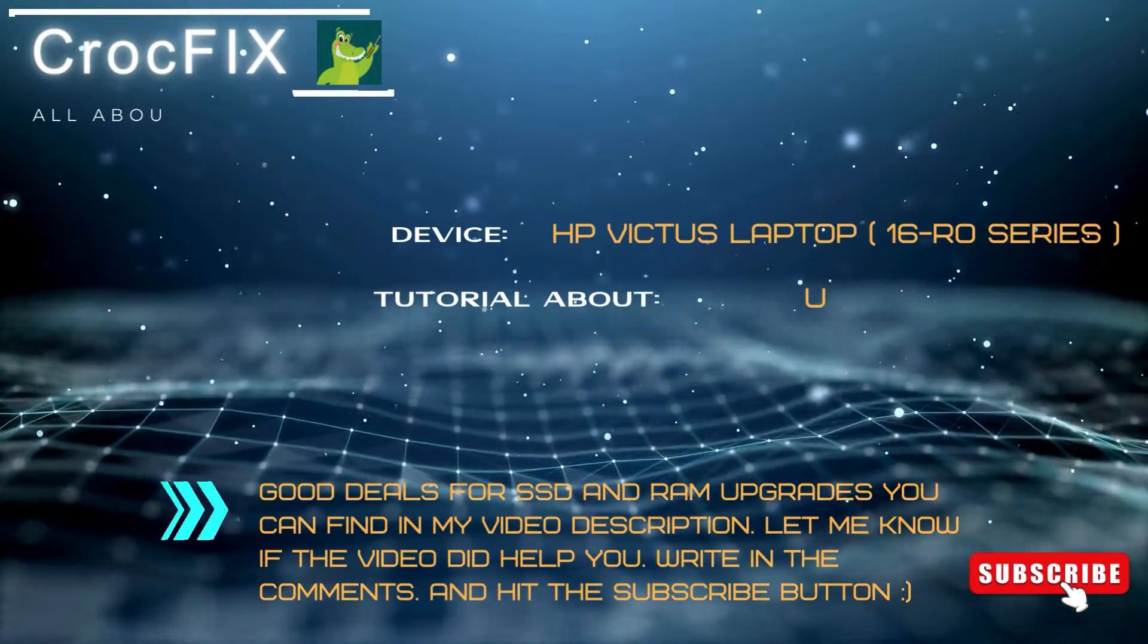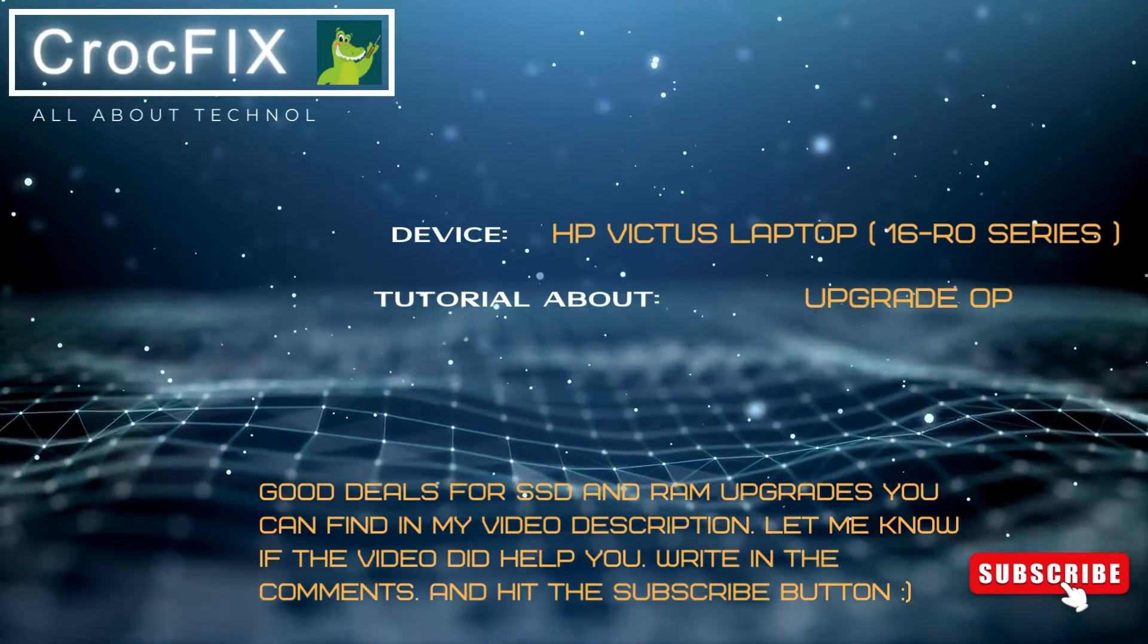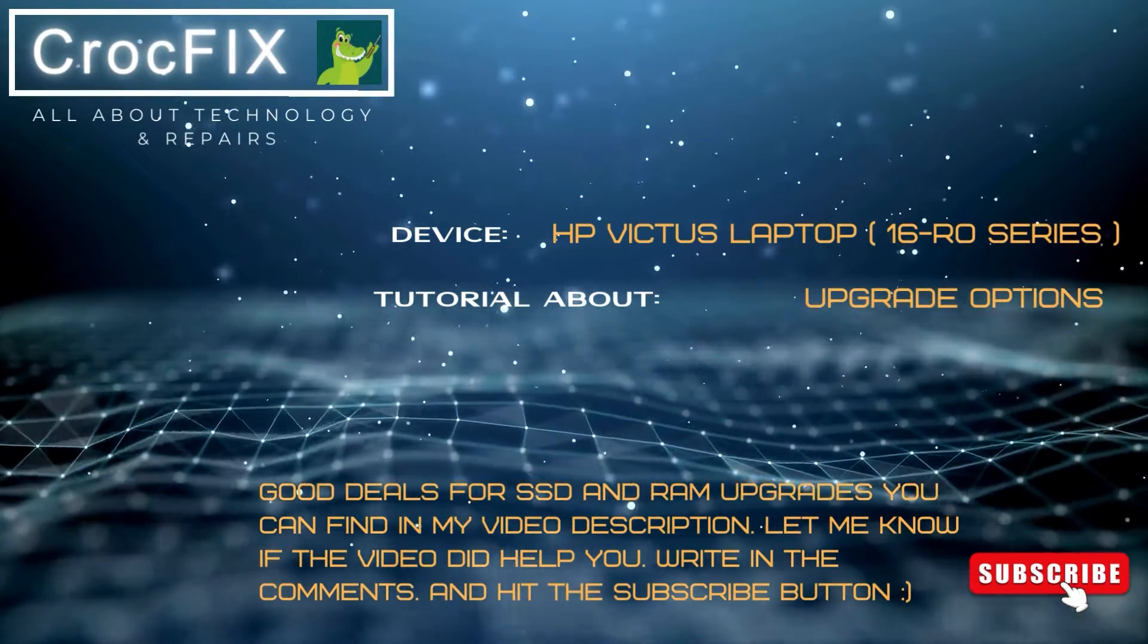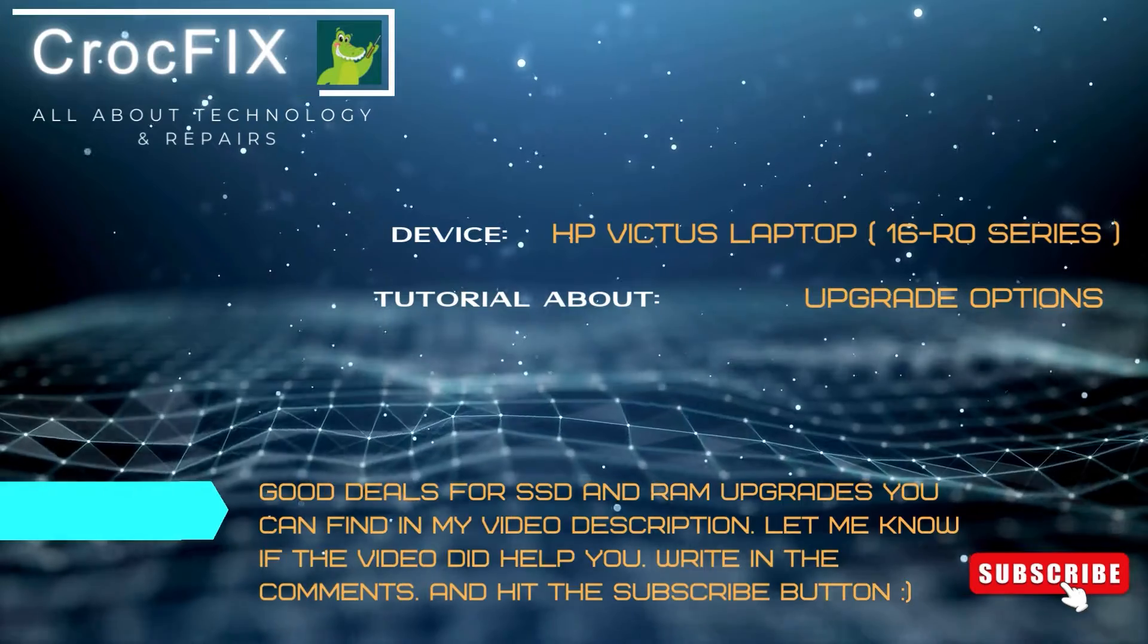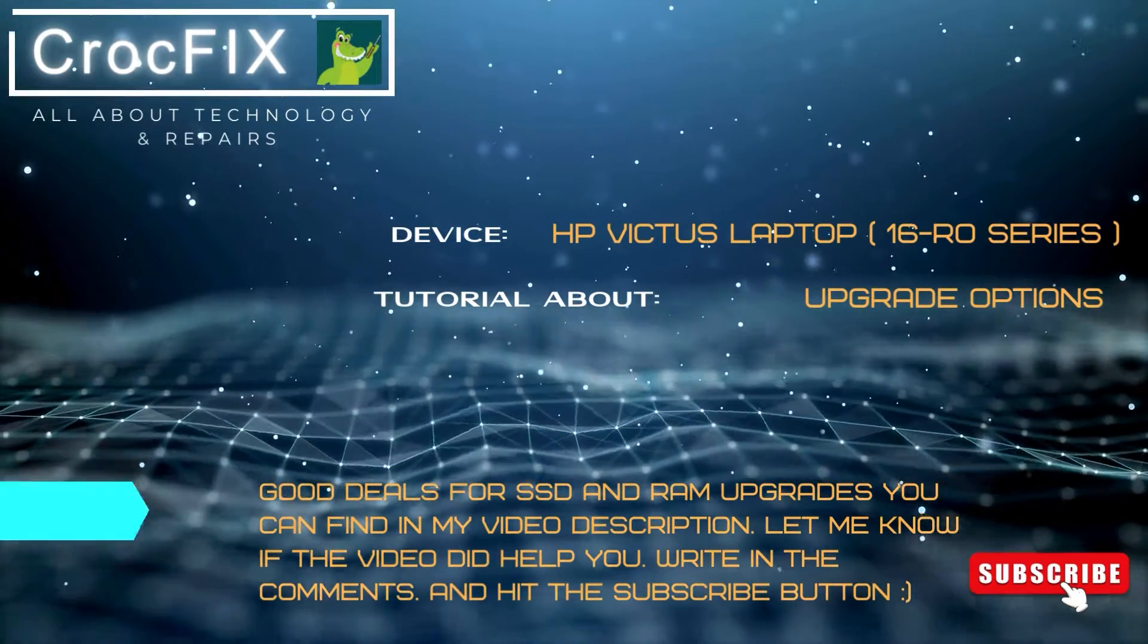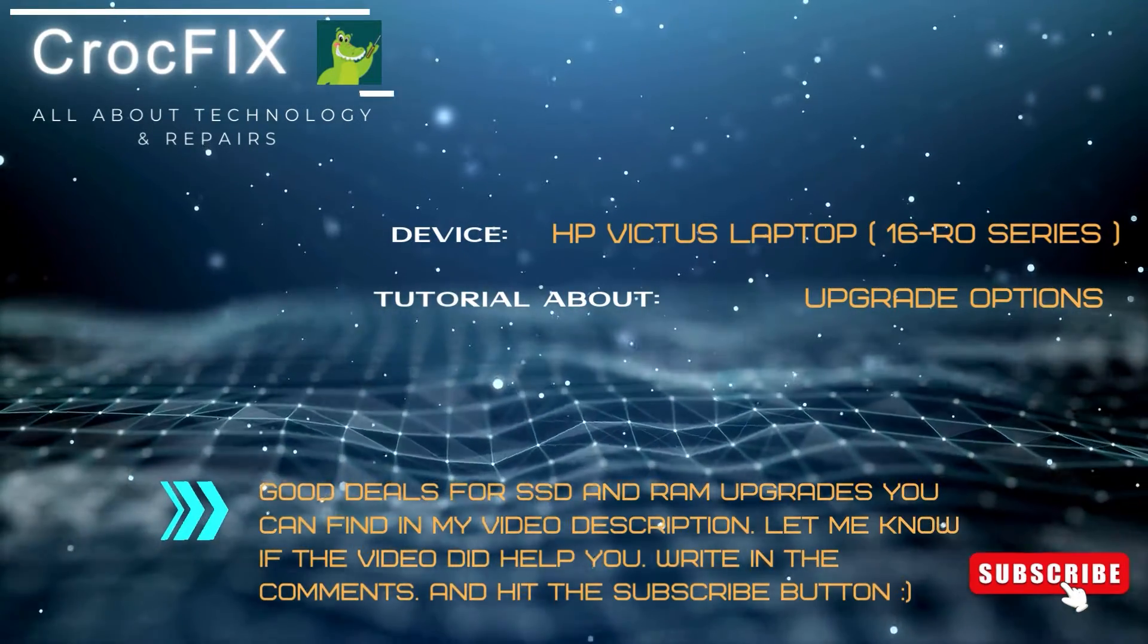Hey, nice to see you again on the Krogfix channel. Let's see today what are the upgrade options on the HP Victus laptop 16RO series.